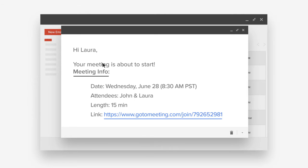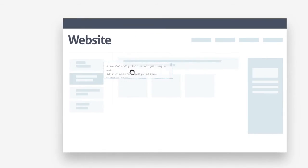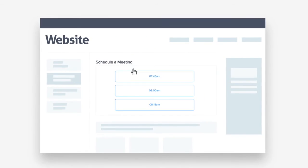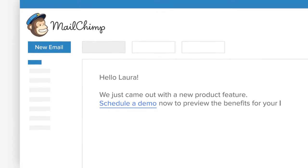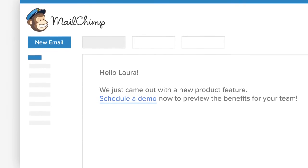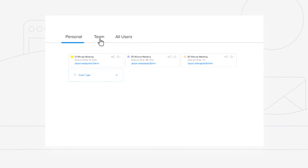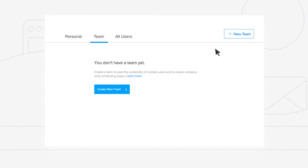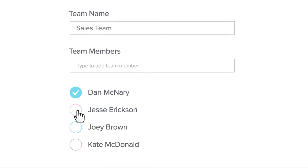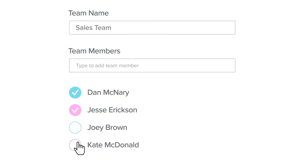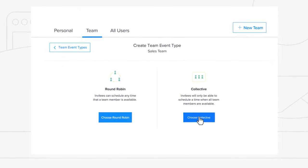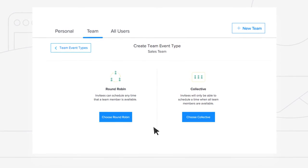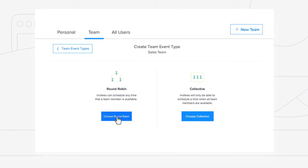You can embed your Calendly link on your website and include it in your sales and marketing campaigns. Calendly is even more powerful for teams. You can pool availability of multiple team members, then either schedule a meeting that works for everyone or assign meetings based on availability and priority.